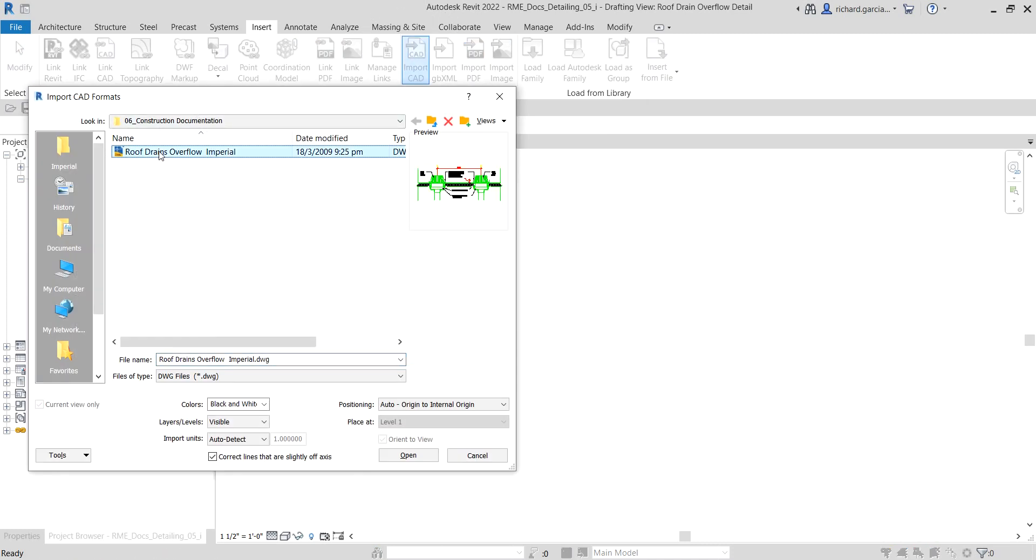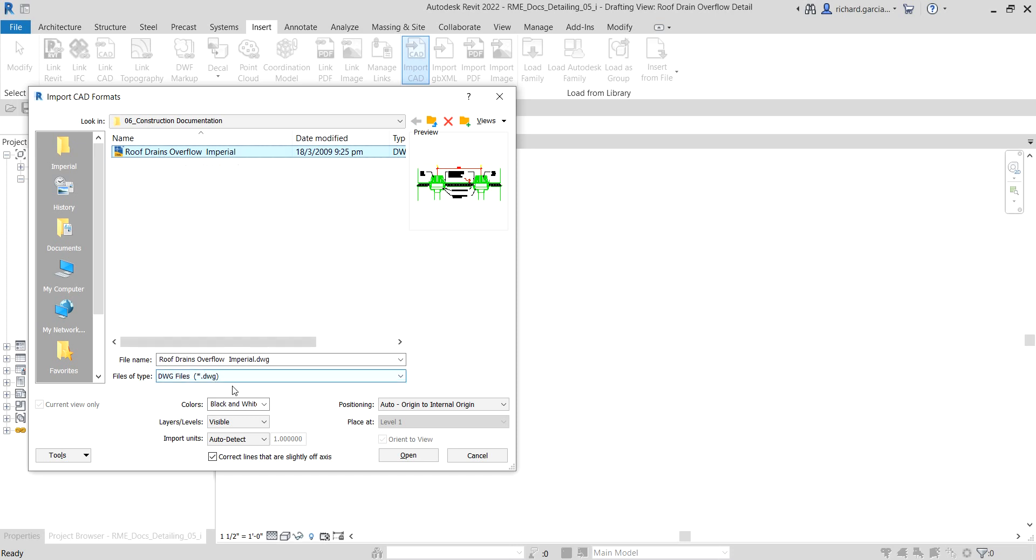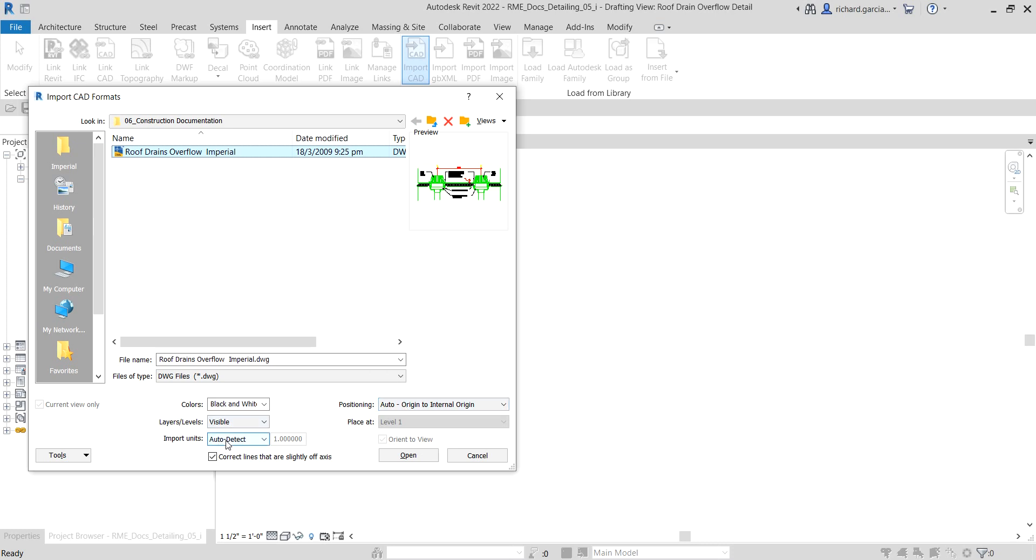I'm going to make that black and white. I only want to have the visible layers imported using the default positioning auto origin to internal origin and import units auto detect. I'm just going to select Open.